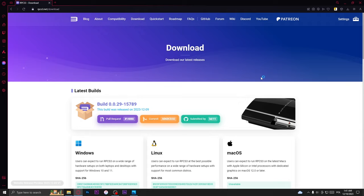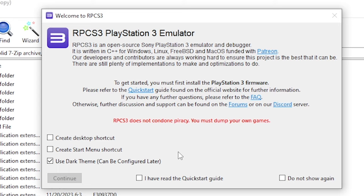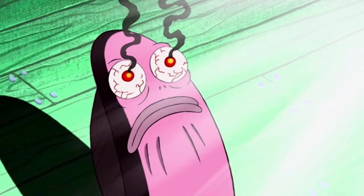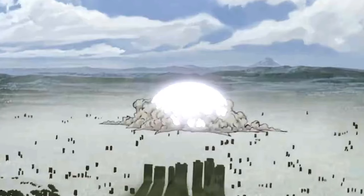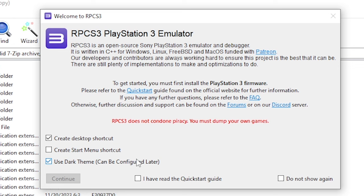In this window, you can create a desktop shortcut if you need it, and also you can set here dark mode. If you don't want your eyes to burn when launching RPCS3 every time, then accept that you have read the quick start guide.